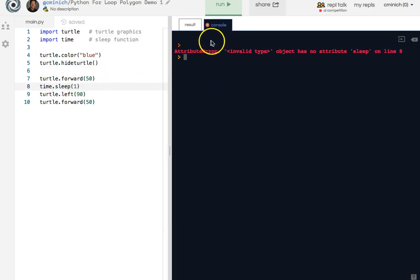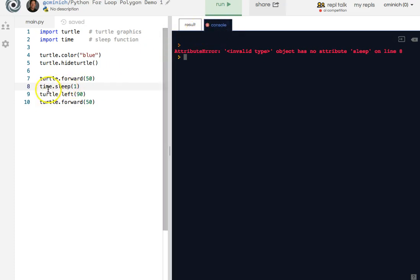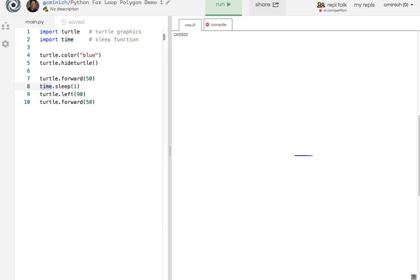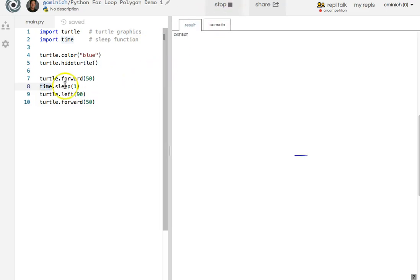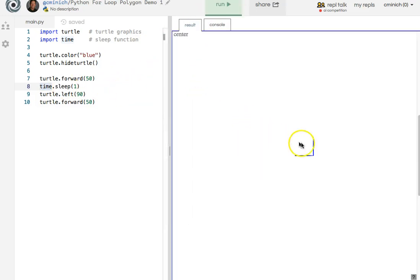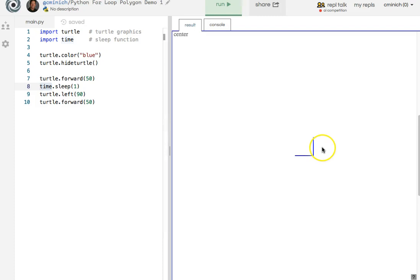I'm a teacher. I'm not a perfectionist. So now by typing time there instead of turtle, it now works correctly. It did a little pause there before the left turn.